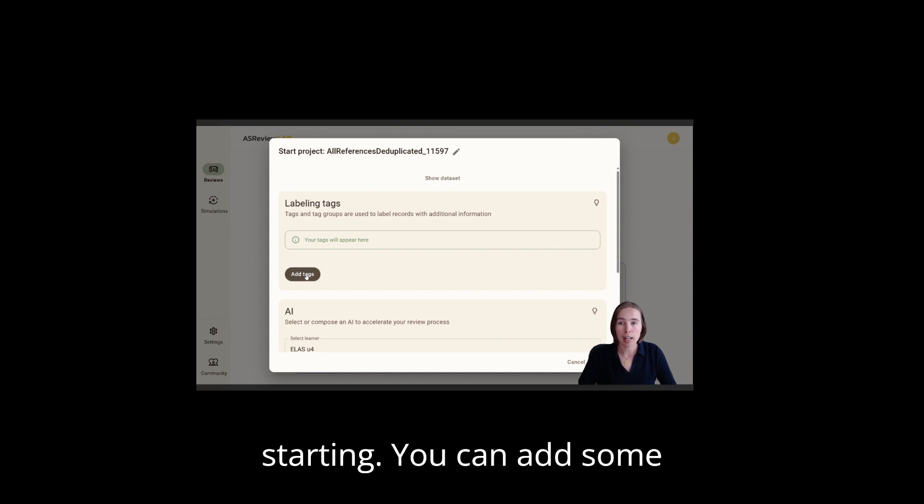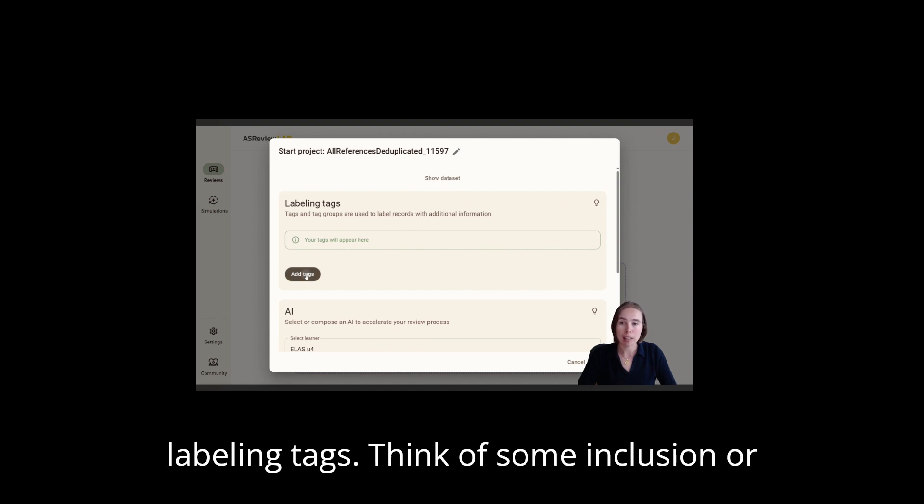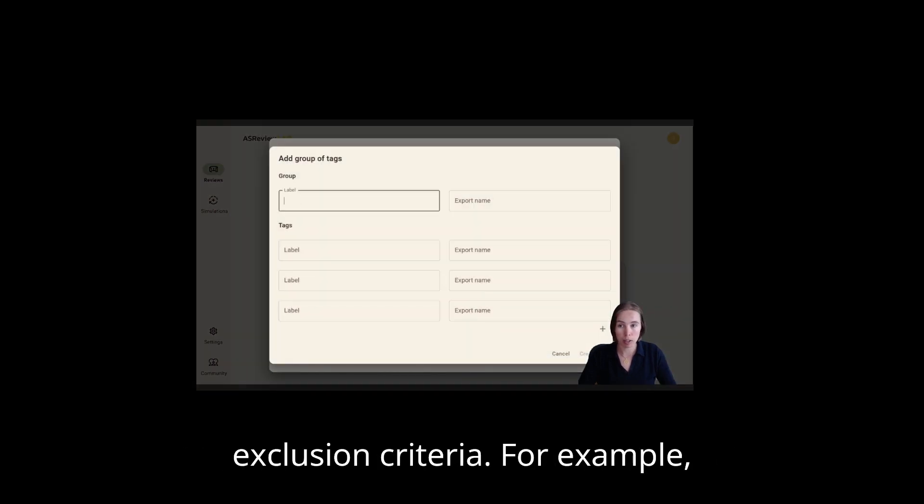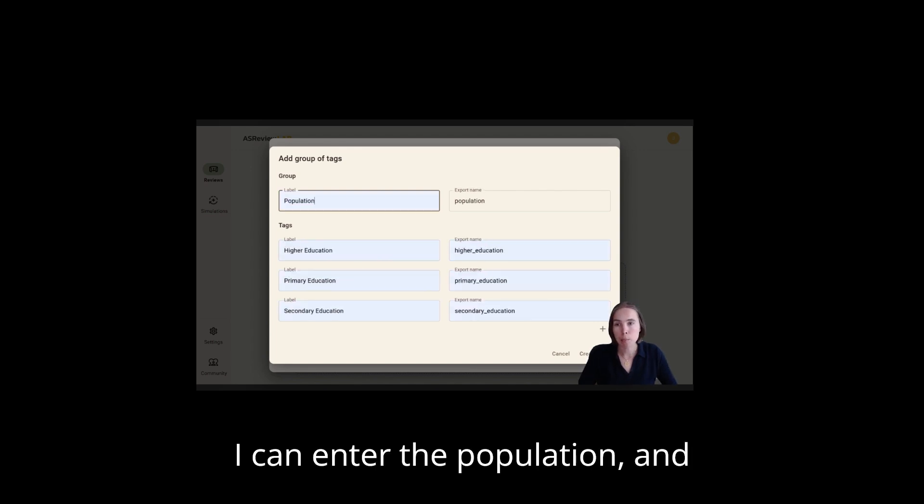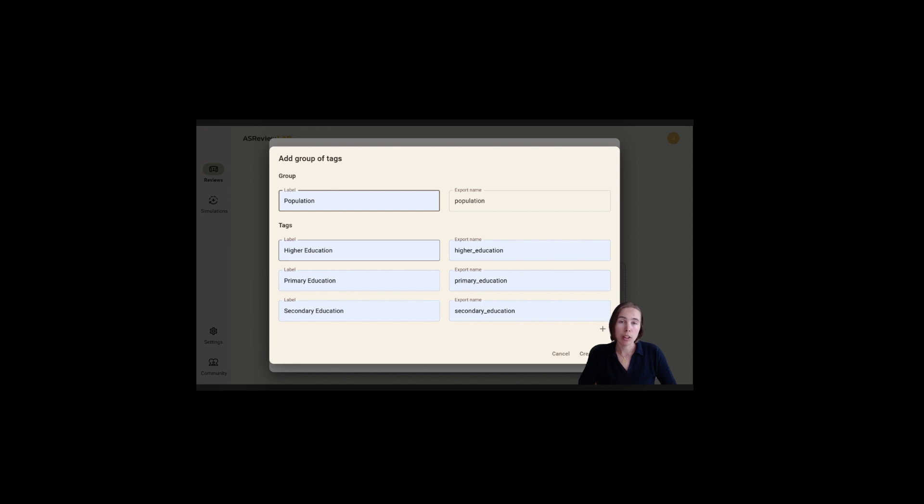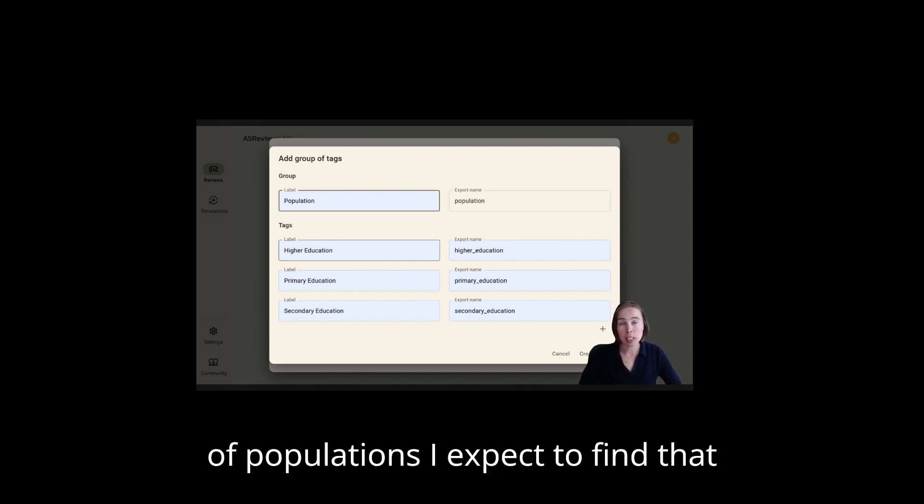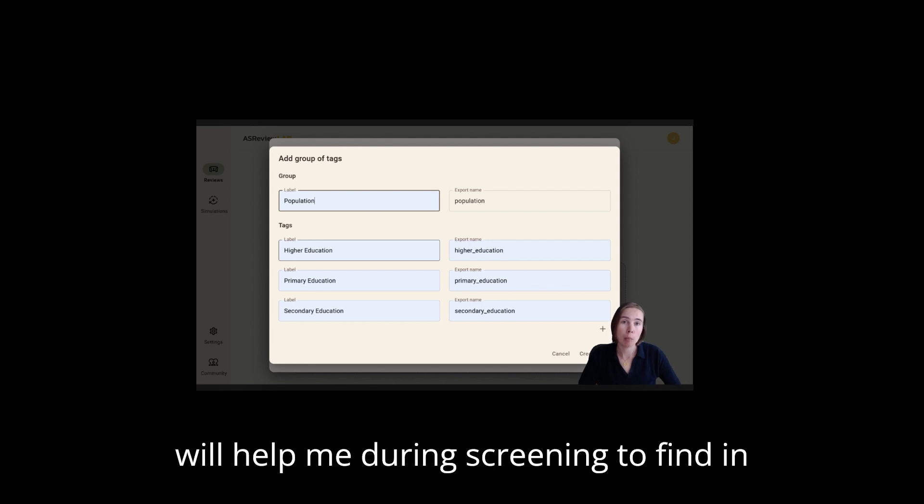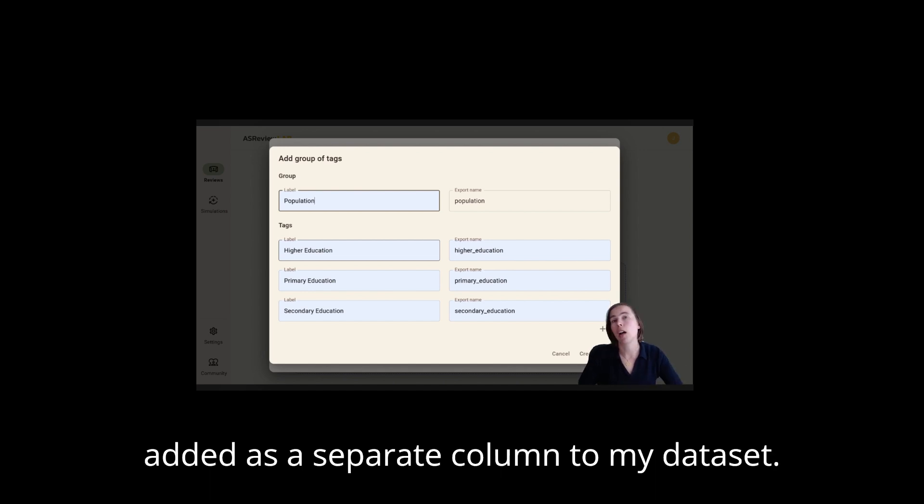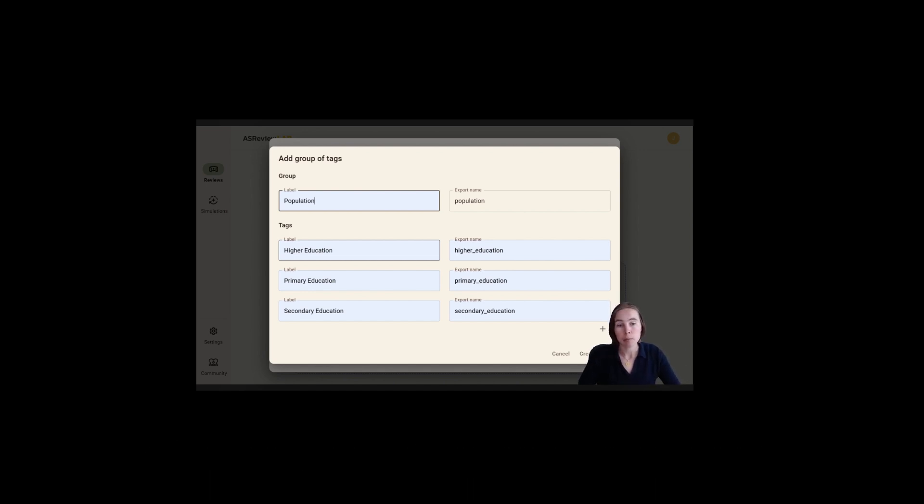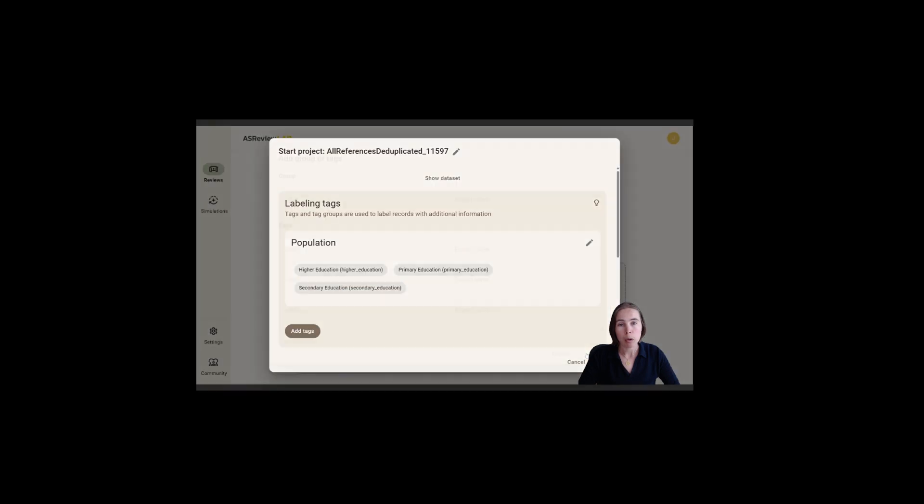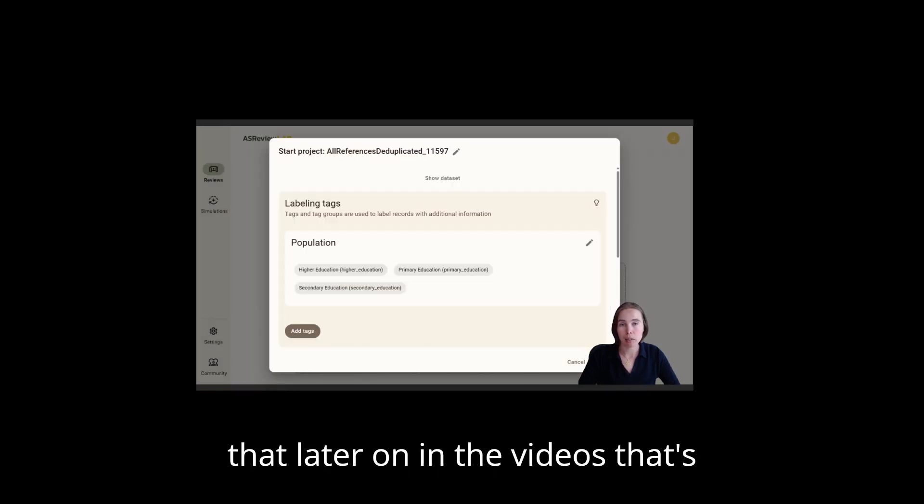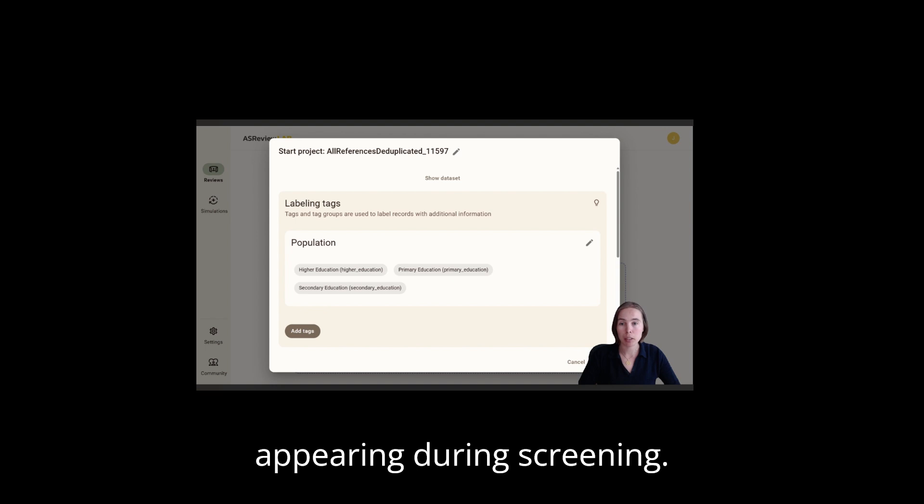You can add some labeling tags. Think of some inclusion or exclusion criteria. For example, I can enter the population and underneath that I can add several types of populations I expect to find that will help me during screening to find inclusions and exclusions. These will be later on added as a separate column to my dataset. I will create this group and you will see later on in the videos that that's appearing during screening.